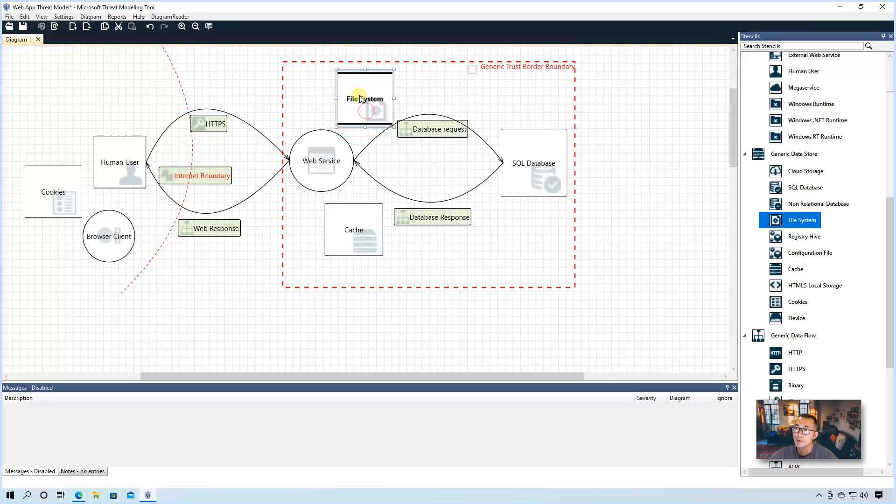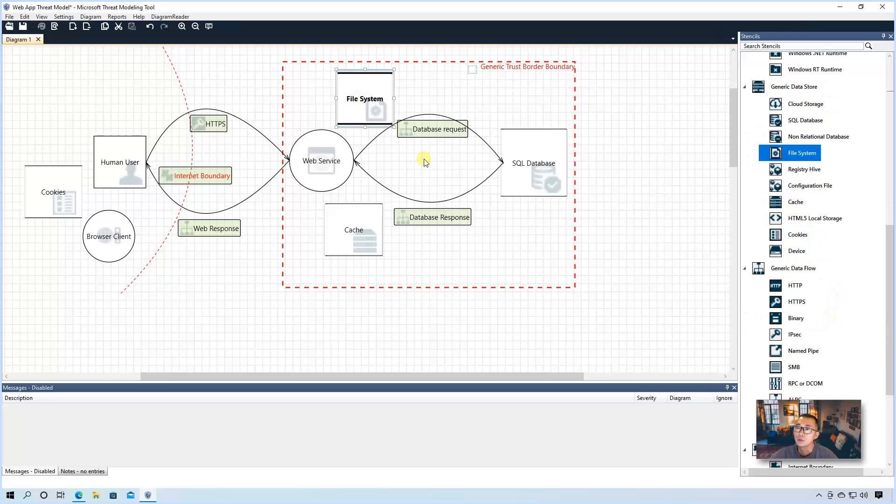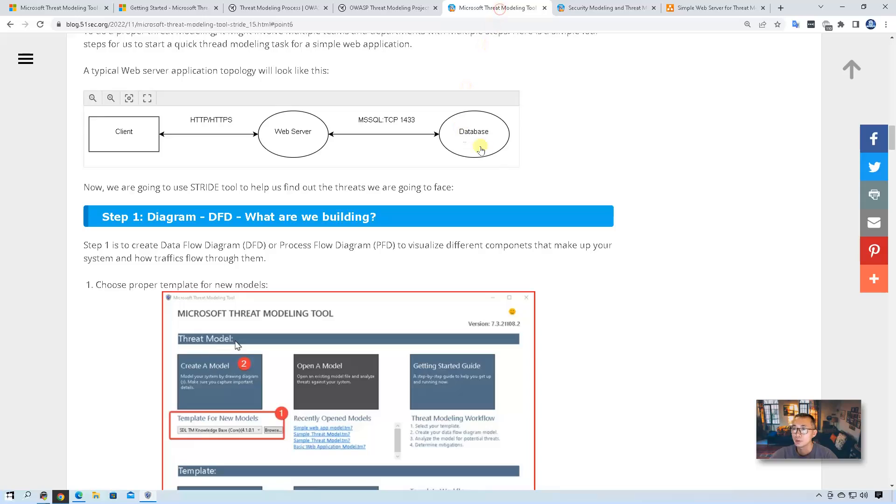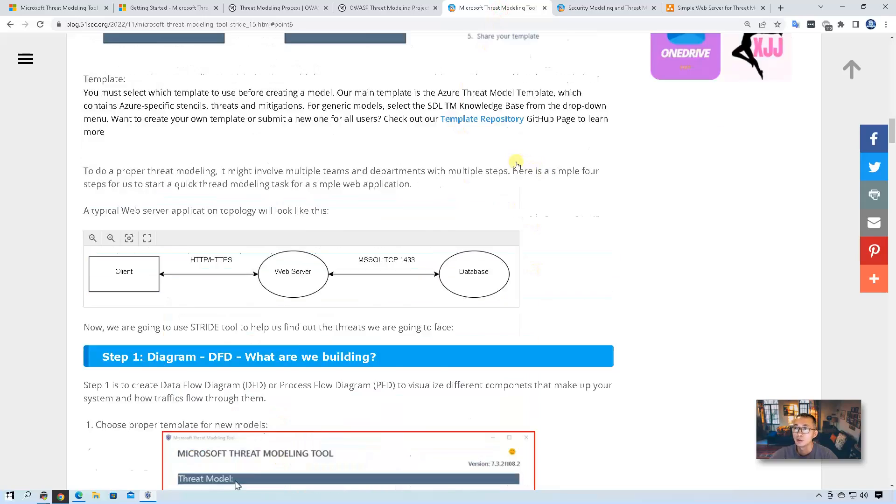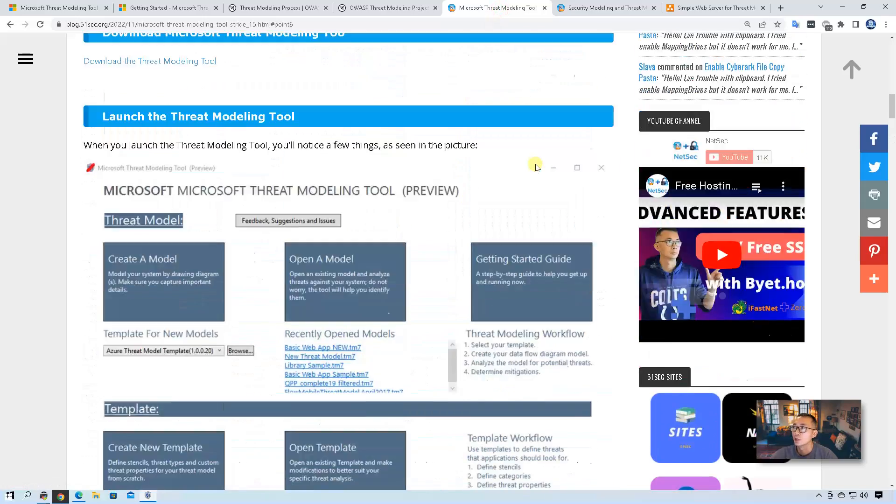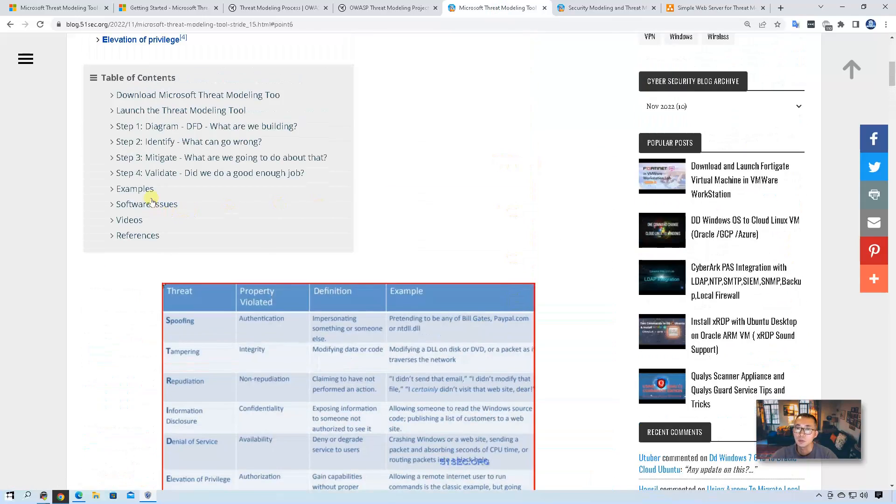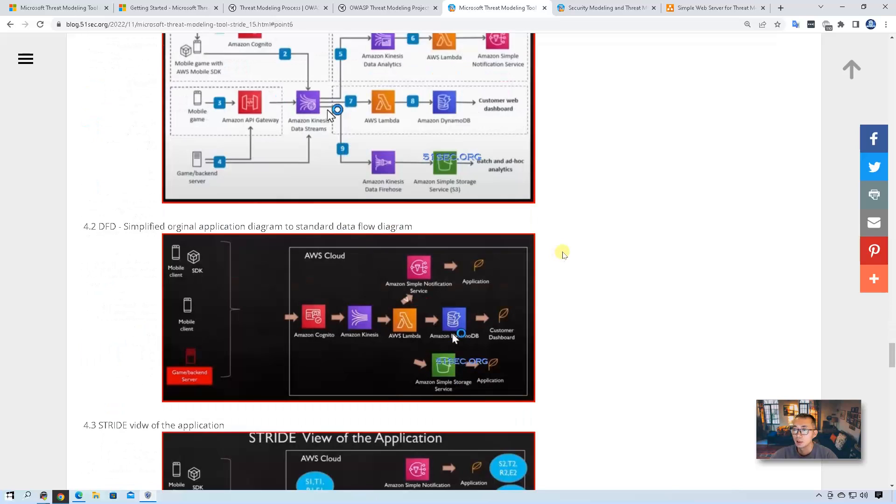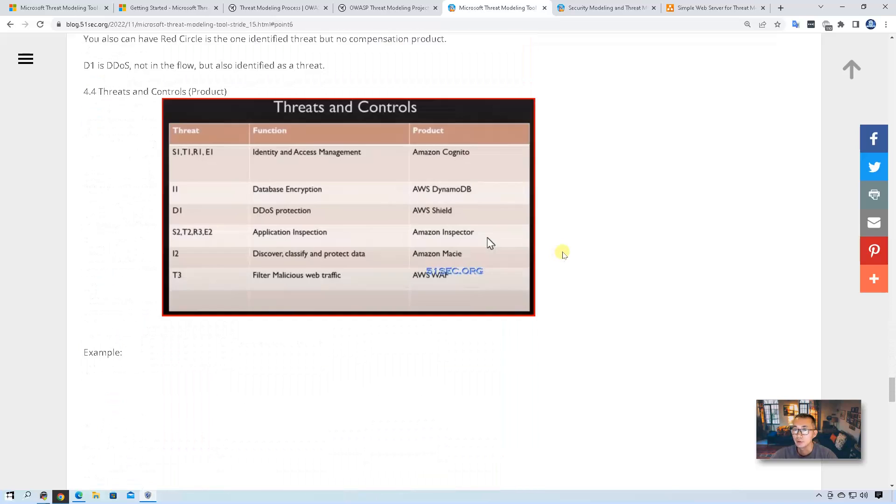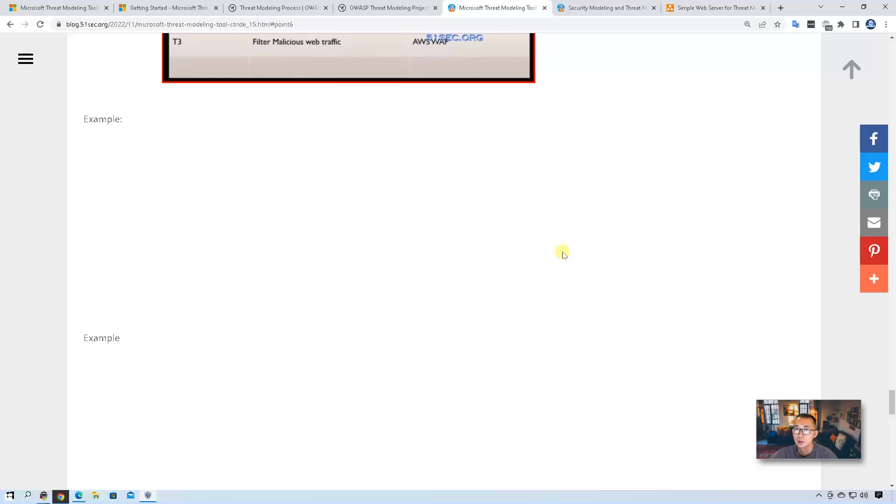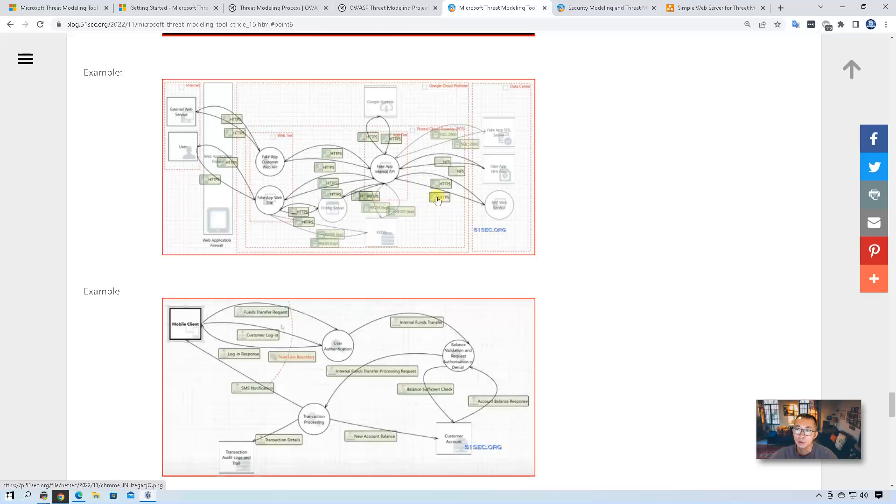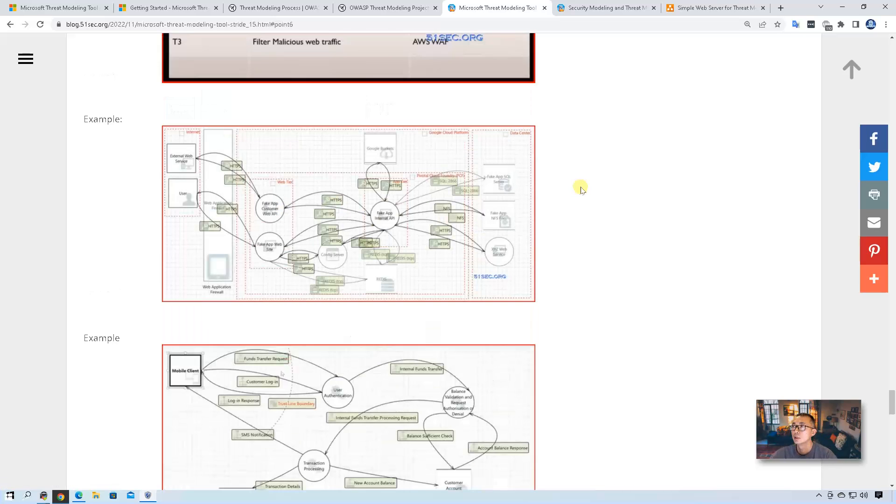So once you add it in, just put the data flow between those components. So we can generate the threat flows. So we just did a very simple web application threat modeling. If you look at my blog post, there's a lot of other complicated examples shown. So it can be very complicated and a lot of components added in. And also, those can be a good example for you to develop your threat modeling.